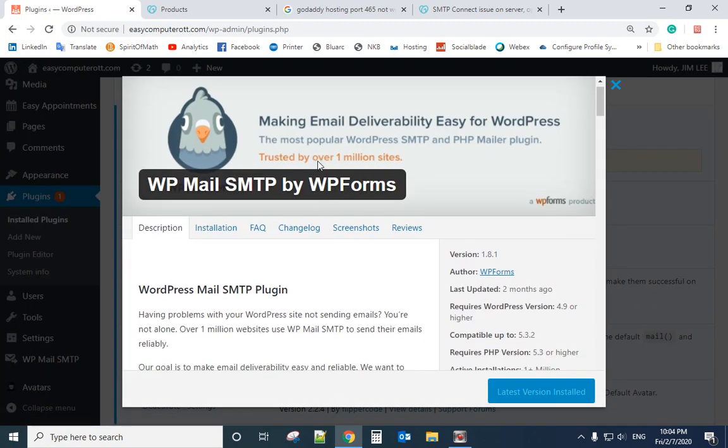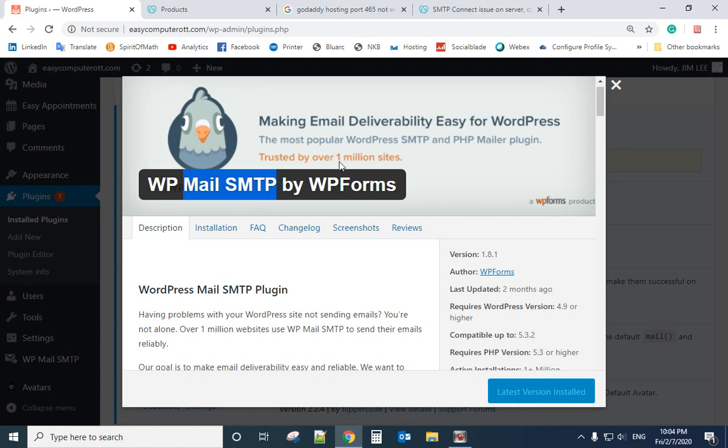I recommend you use this SMTP email plugin because it's used by one million users.